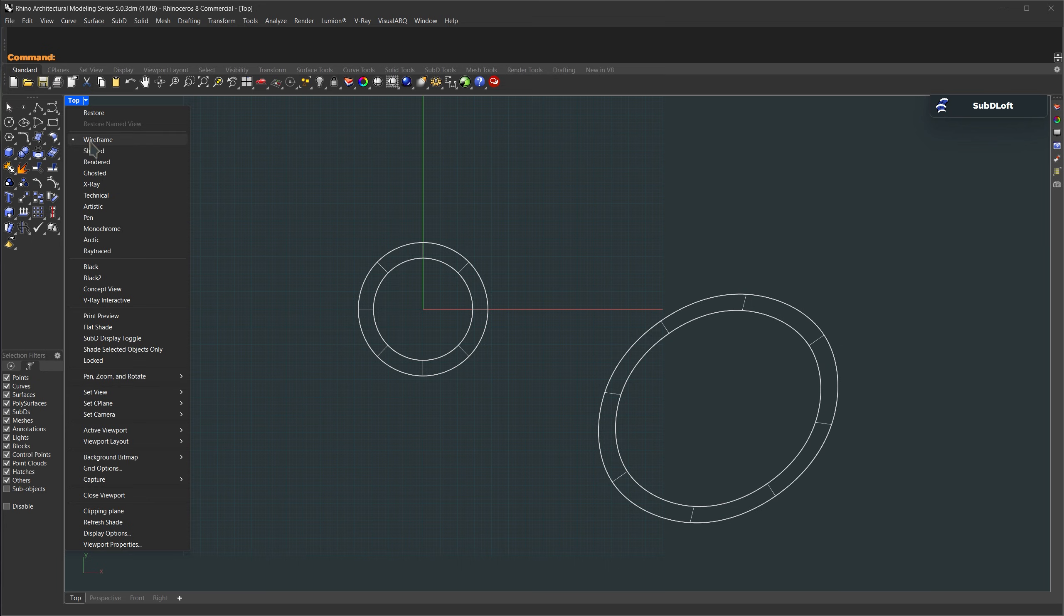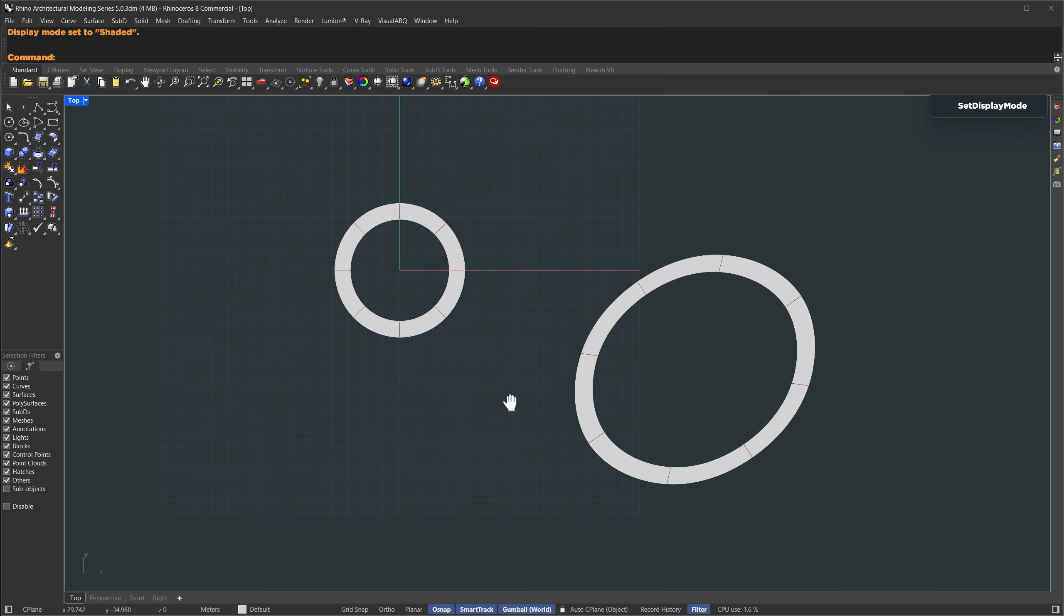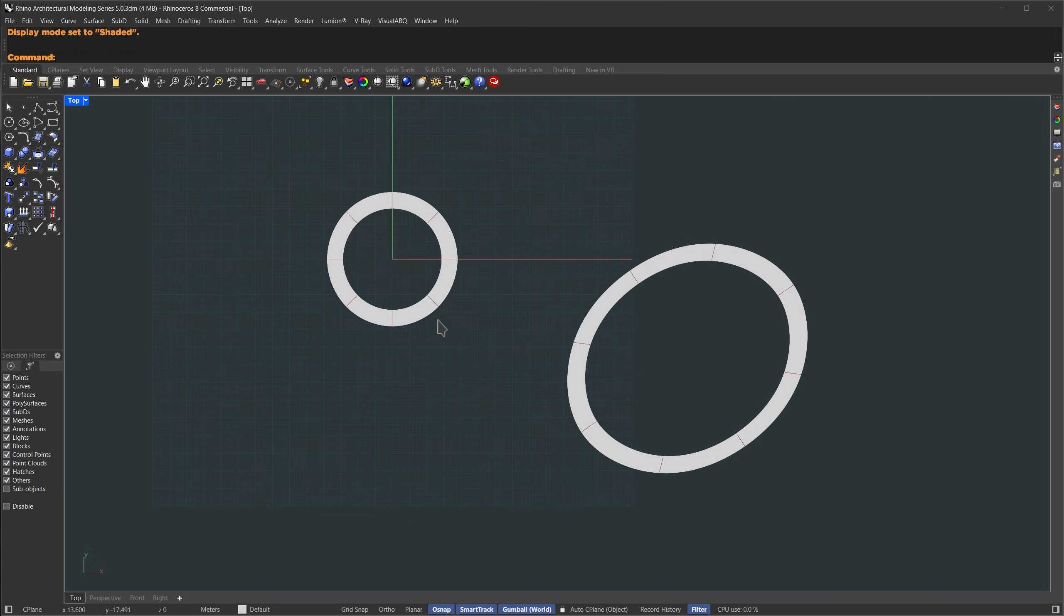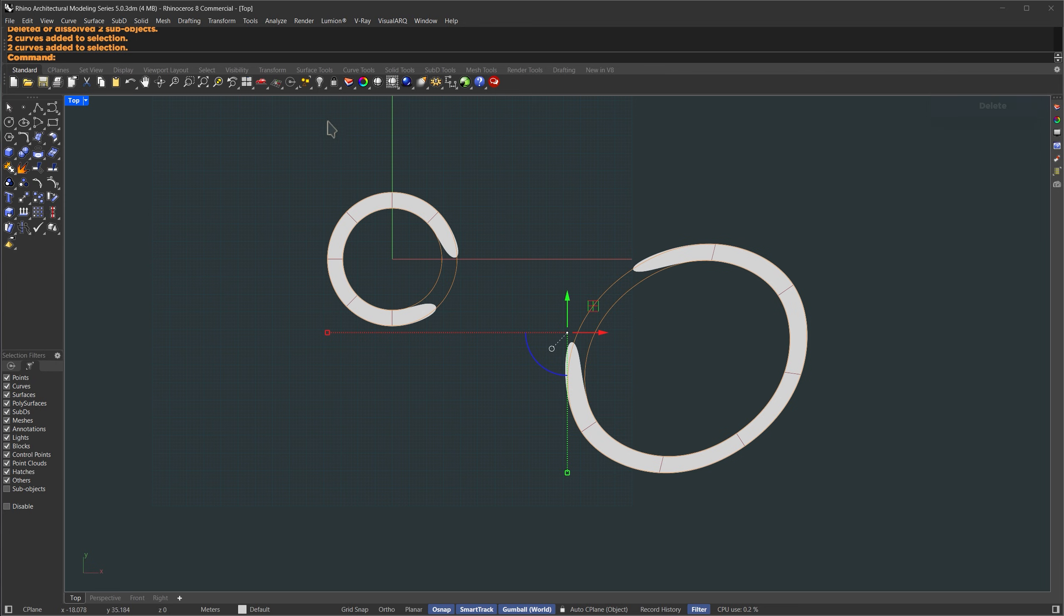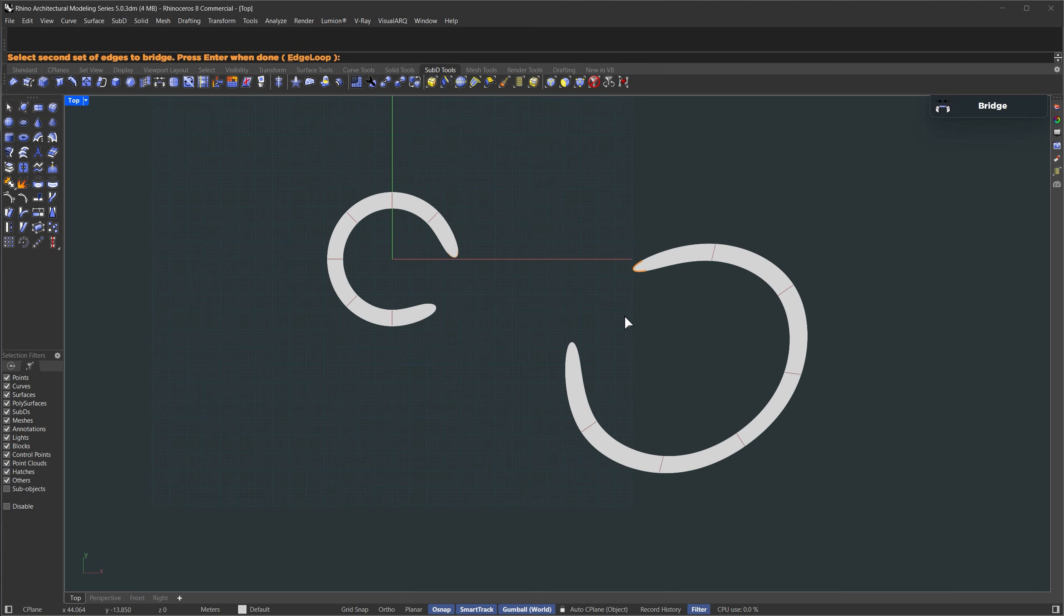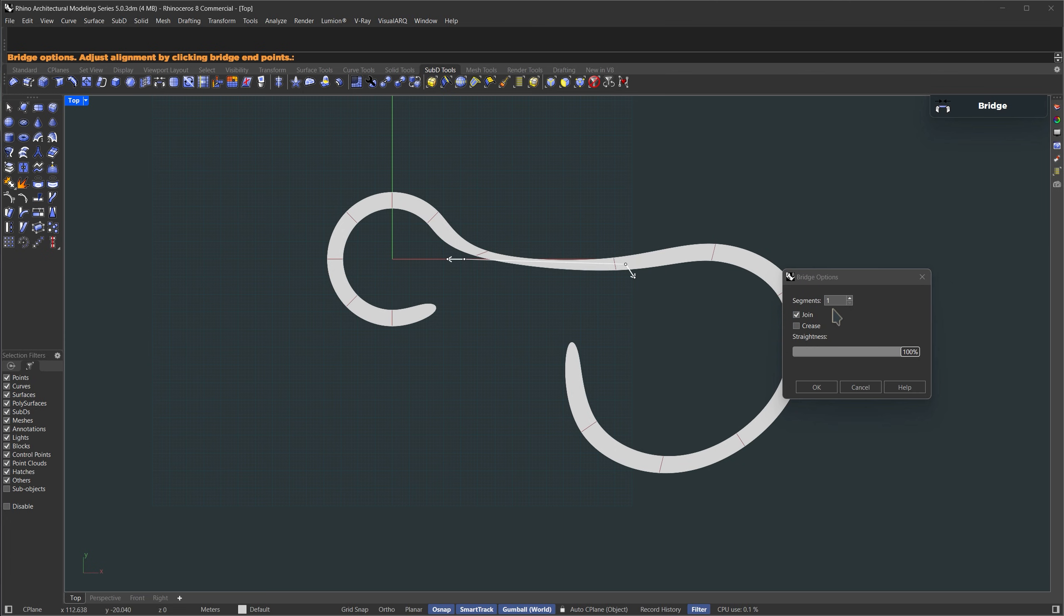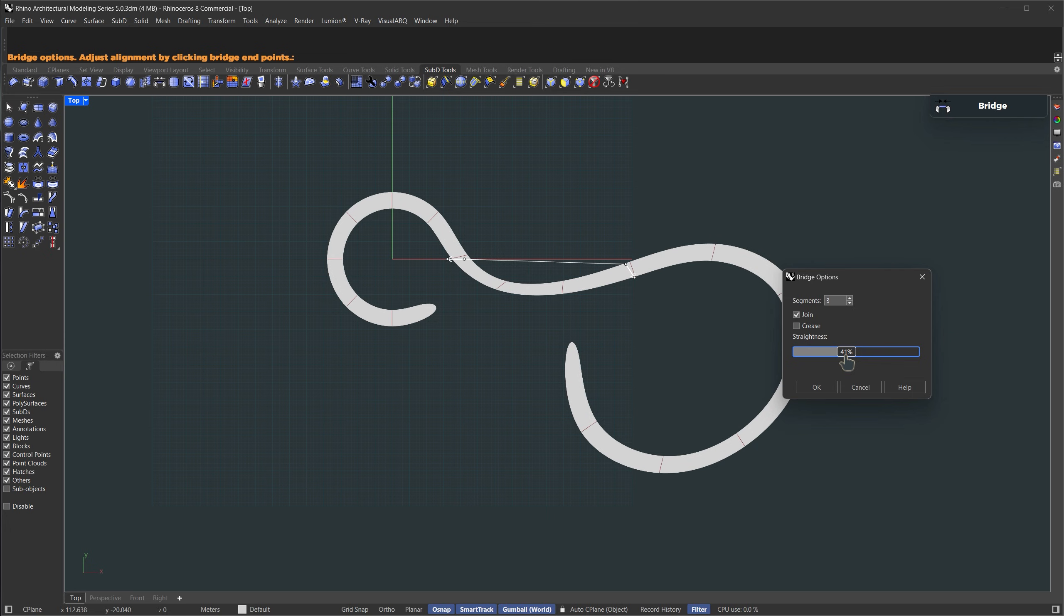Now we're going to blend those two forms together. First, let's delete this part. I'll hold ctrl plus shift, select those inner faces, and delete them. Now that we're done with the base curves, let's hide them for now. Then head over to the SubD tools and we'll use the bridge tool. Select the first edge, hit enter, then select the second one, and hit enter again. In the bridge settings, you can control how many segments you want. Let's set it to three segments. We can also tweak the transition using the straightness slider. I'll set that to around 40%, then hit OK.